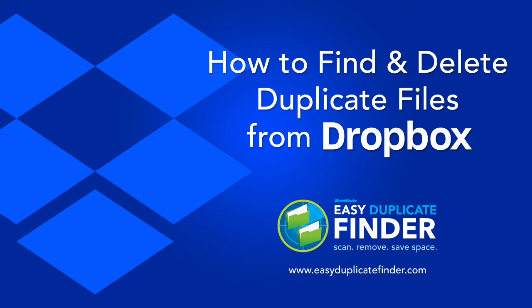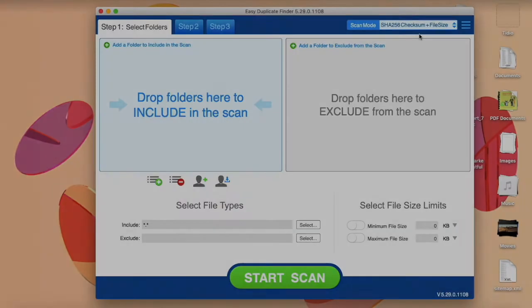Hi and welcome to this Easy Duplicate Finder tutorial video. Today I'm going to show you how to delete duplicate files from your Dropbox.